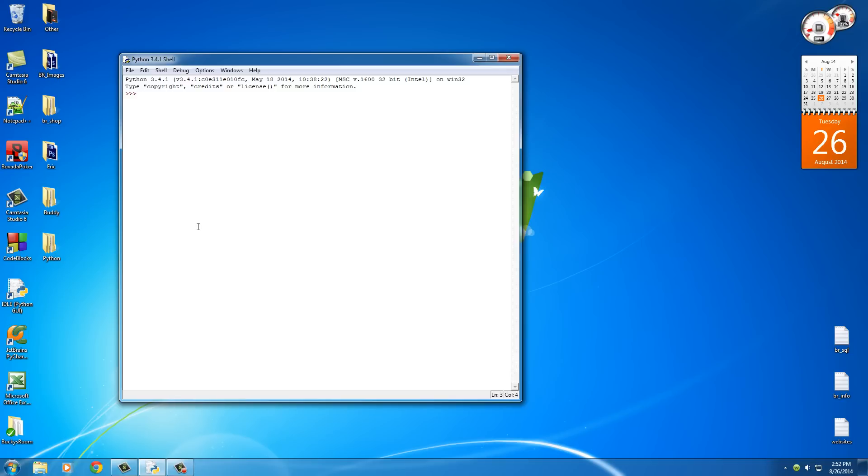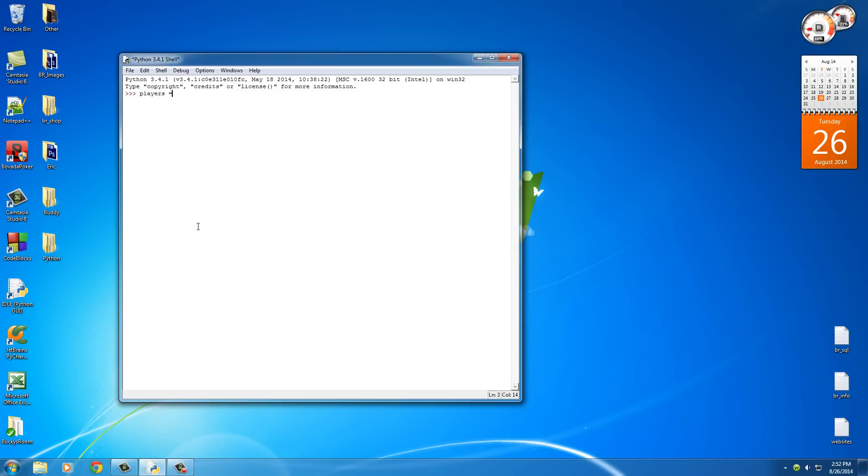So a list is pretty much exactly what you think it is, just like a list of numbers. You can actually have a list of anything, but in this video I'm going to show you just a list of numbers because that's the easiest type to work with. So I'm going to name my list players. Say that I'm a coach and I want to keep track of all my players on a certain team.